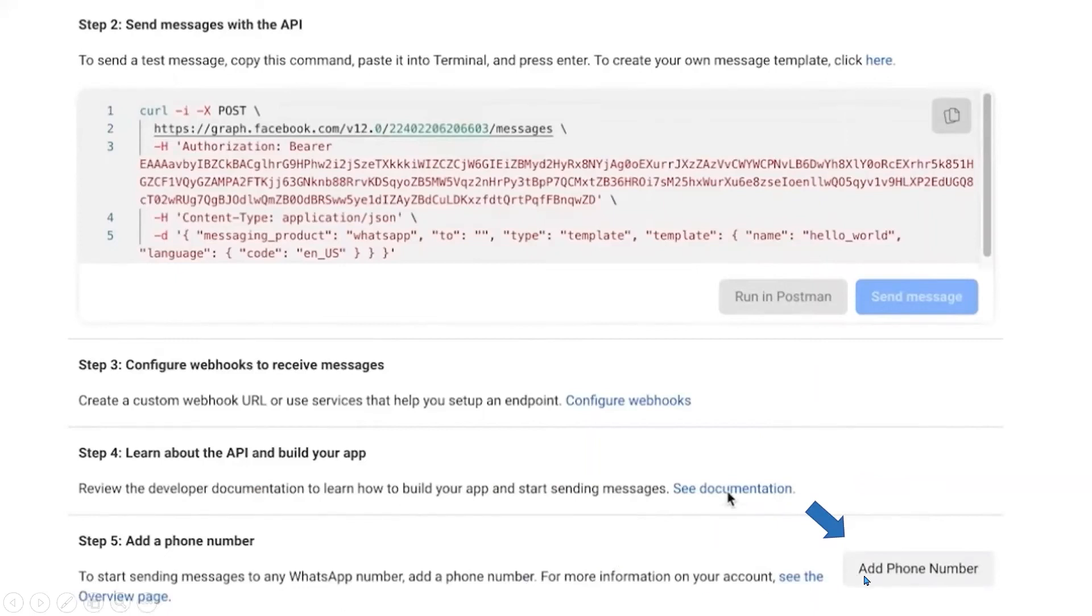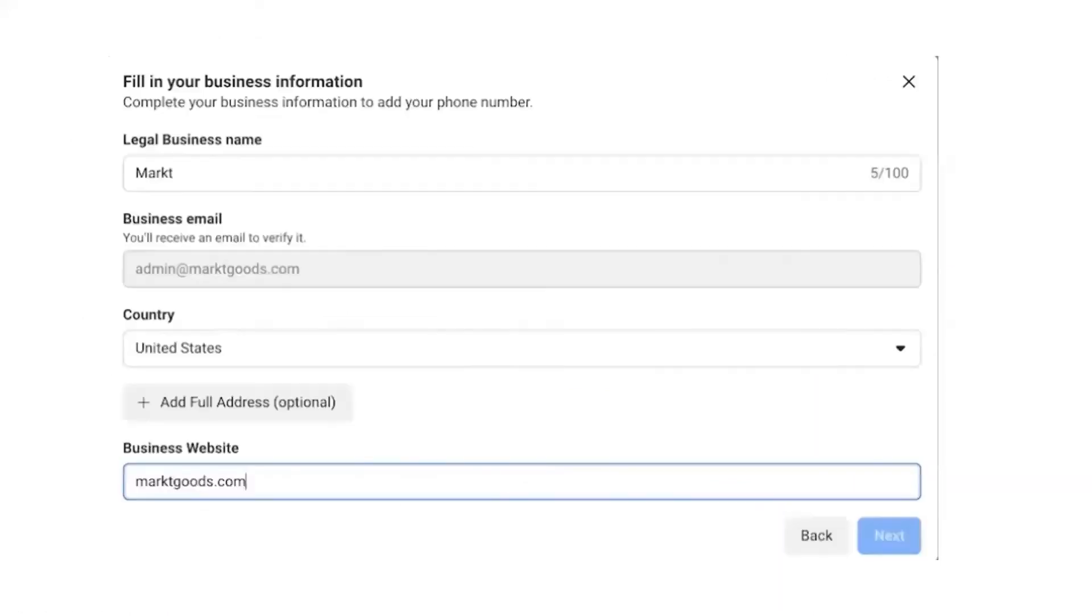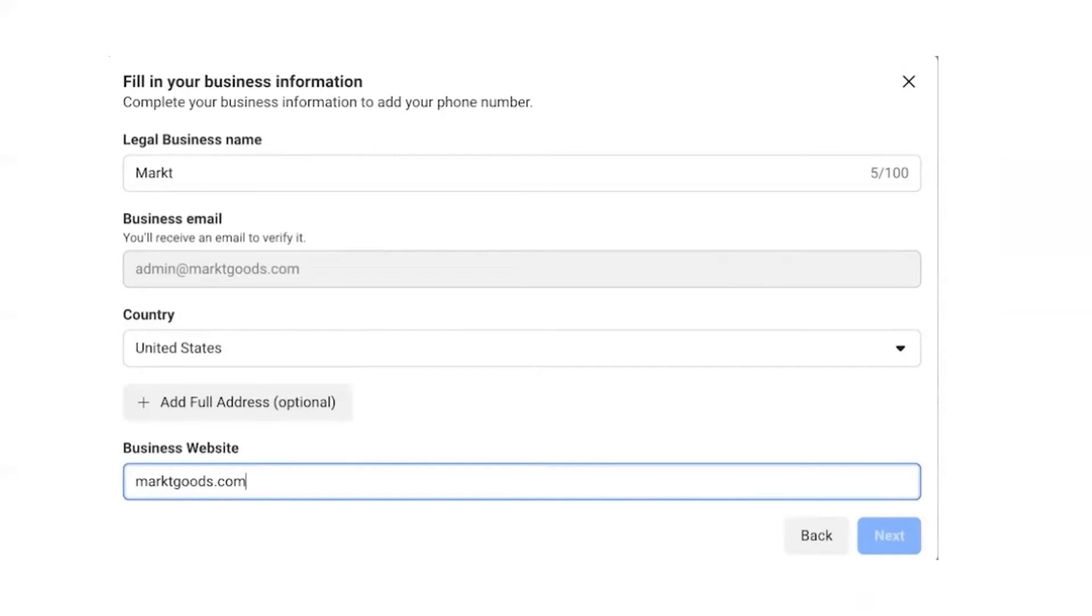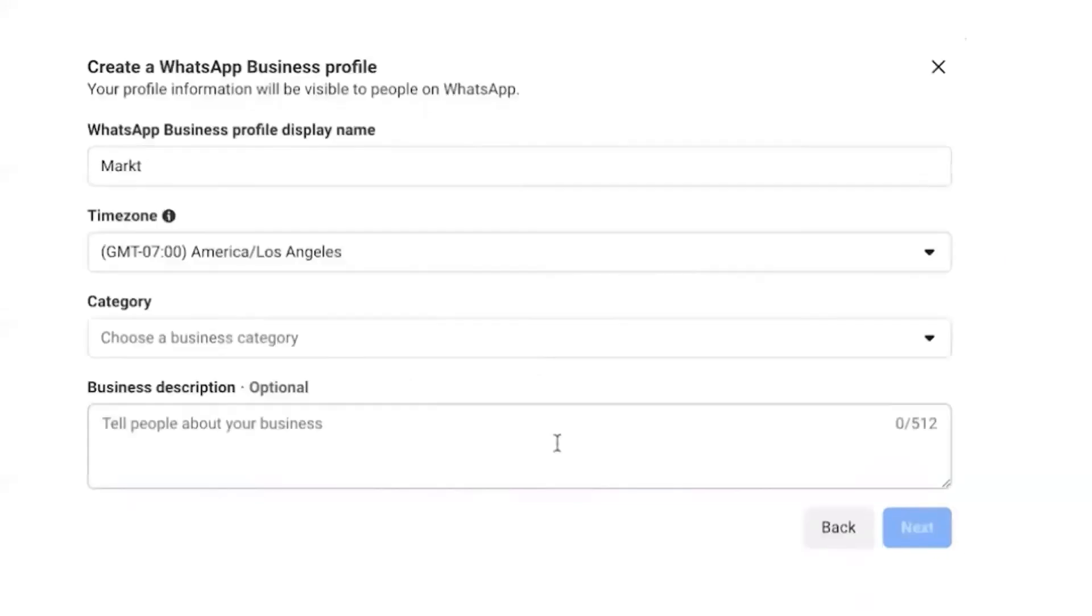Once you click on Add Phone Number, it will ask to fill up your business information such as legal business name, business email, country, business website. Once you fill all these details, click on Next.